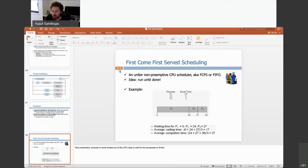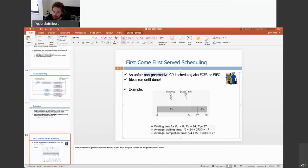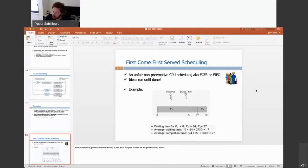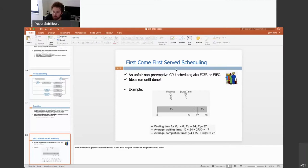Here is an unfair and non-preemptive algorithm. Unfair means, as the name implies, this is not fair to some processes. Preemption means kicking you out of the CPU — so non-preemptive means no kick-out happens. Processes never get kicked out of the CPU; everything else has to wait for the process to finish. FIFO or first-come-first-served does this unfair and non-preemptive scheduling. The idea is: run until you are done.